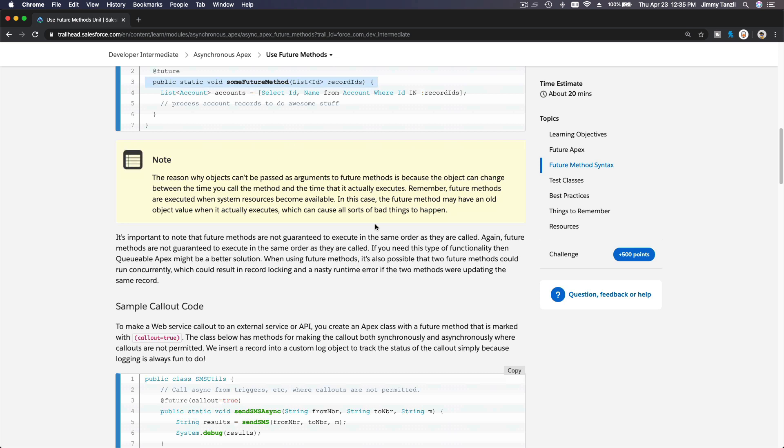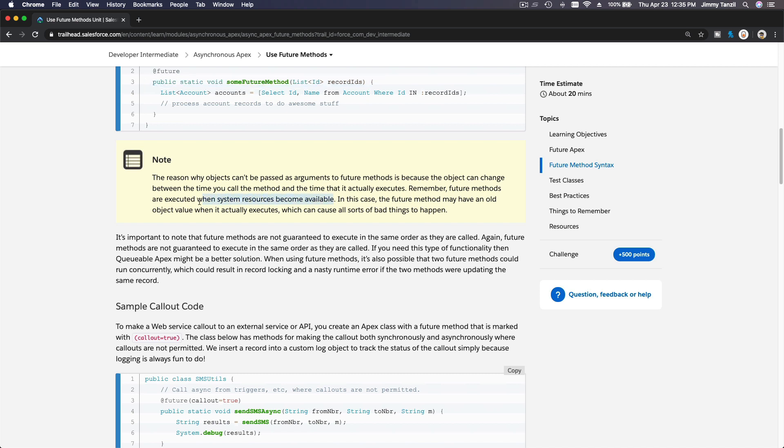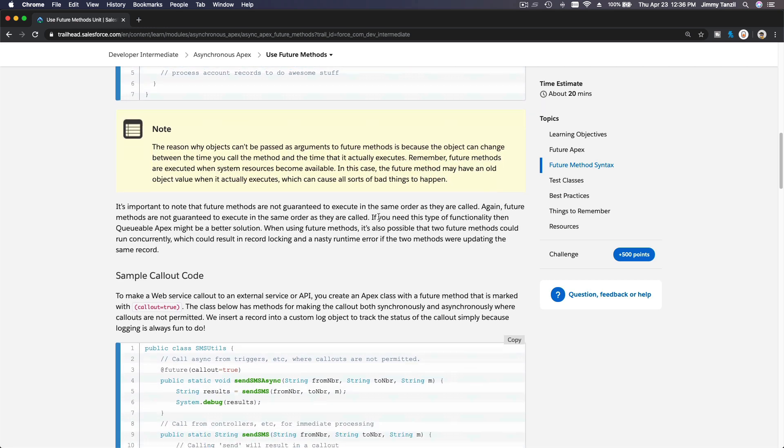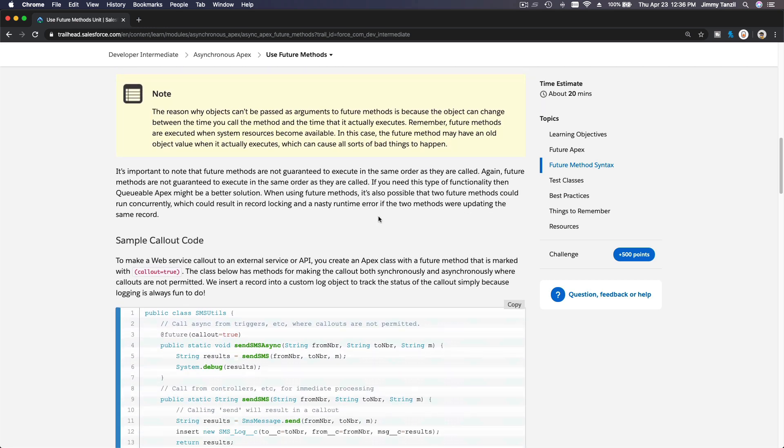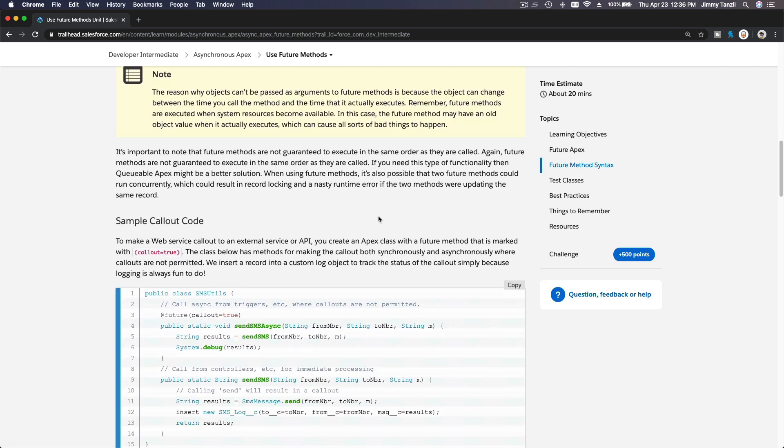It's going to be a messy situation. You can't pass in records, but you can pass the list of record IDs. Remember, future methods are executed when system resources become available. In this case, the future method may have an old object value when it actually executes, which can cause all sorts of bad things to happen. That's key. Remember that when you're coding with future methods.